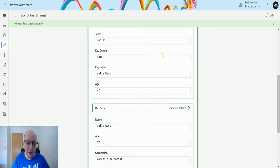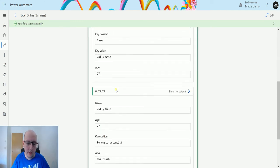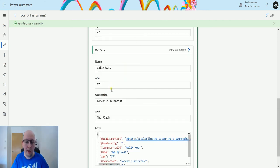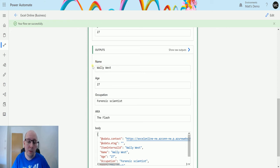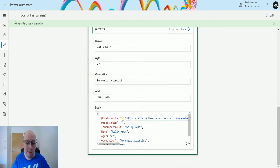Go over to here and we can see it's updated this, and we can also see we've still got that other information. So it's pulled back that row again to verify the information it's got. So Wally West, age 27, forensic scientist, the flash.